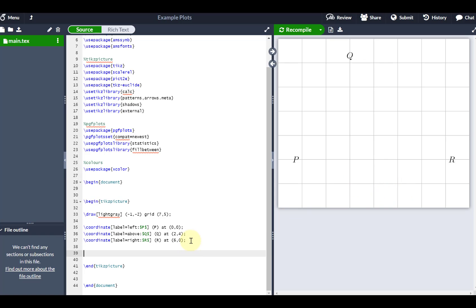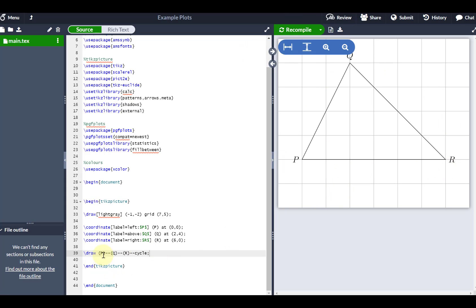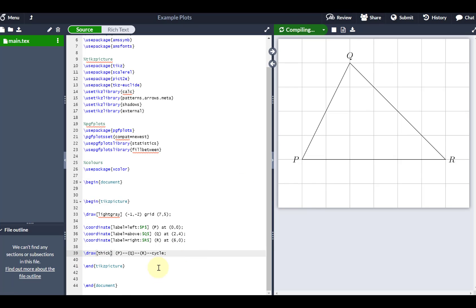Next I need to connect those vertices together. I'll use draw, starting at P, connecting to Q, then to R. Instead of going back to P explicitly, I'll just type 'cycle' to tell LaTeX to join all points together. I can change any parameters I like — for example, setting the parameter of the draw command to 'thick' gives a slightly thicker line.